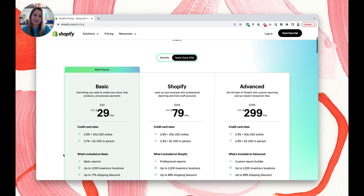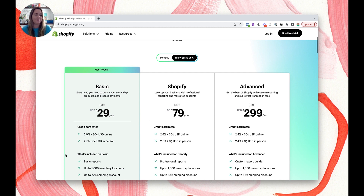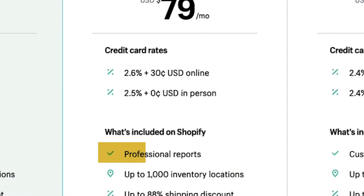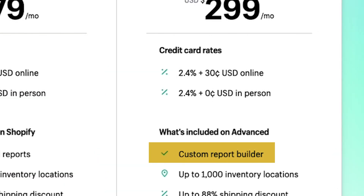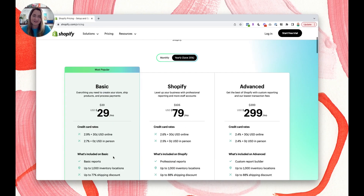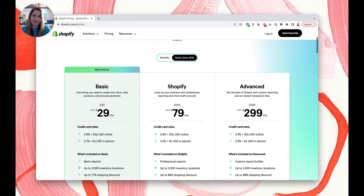Looking at what's included: Basic includes basic reports, the Shopify plan includes professional reports, and Advanced includes a custom report builder. Basic reporting is enough for most people — you'll see conversion rate, average order value, sales insights, referral sources, and more. And if you want even more data, you can always add your free Google Analytics account to your Shopify store.